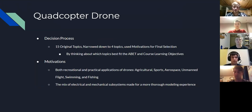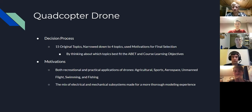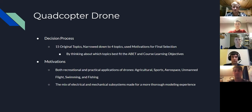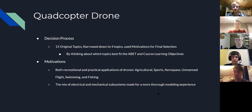Some of these motivations: we found it interesting that both recreational and practical use applications of drones — for example, agricultural, sports, aerospace, unmanned flight, swimming, fishing — were personal interests of our group of five. The mix of electrical and mechanical systems made for a more thorough modeling experience, and we thought the drone best fit our interest as well as meeting the course learning objectives.